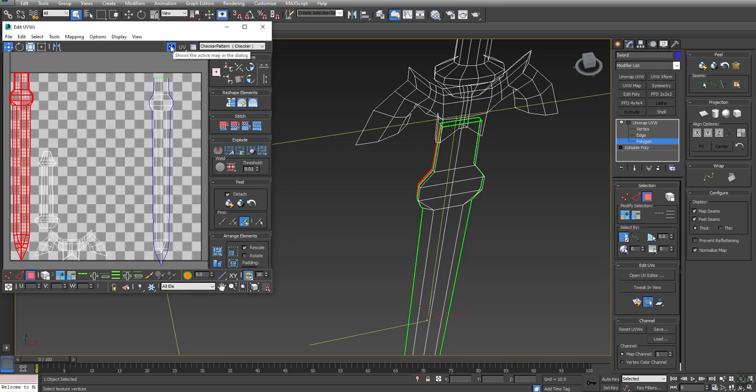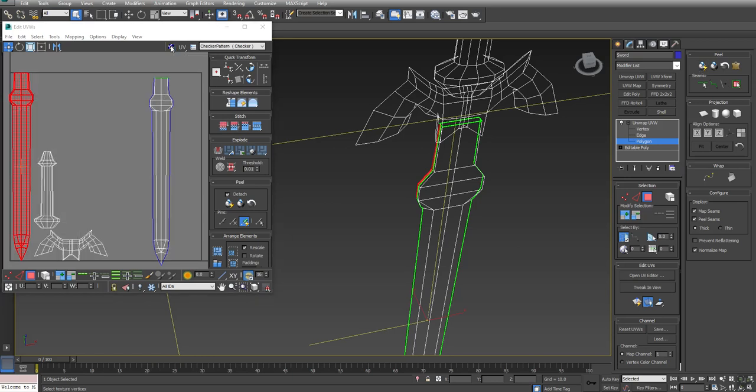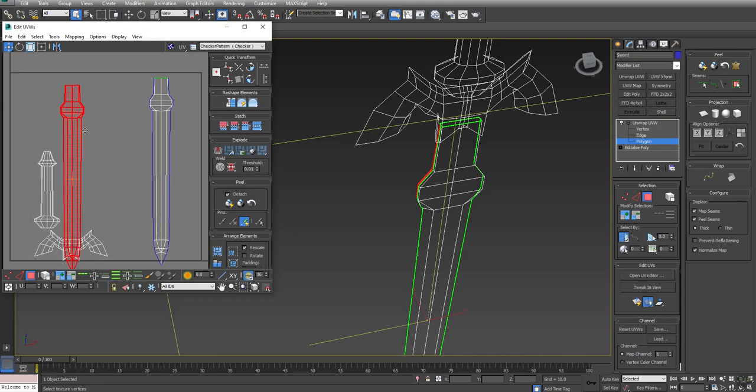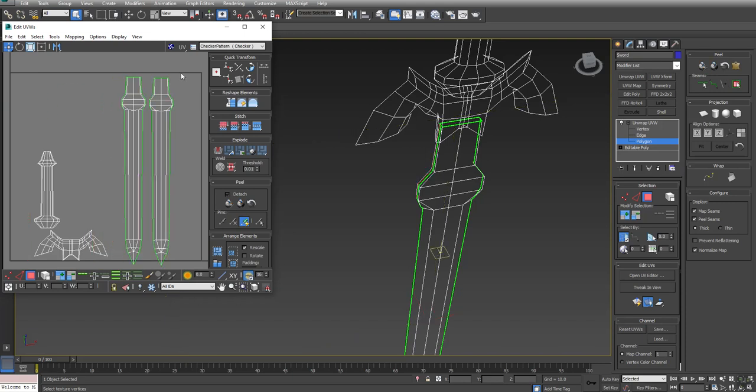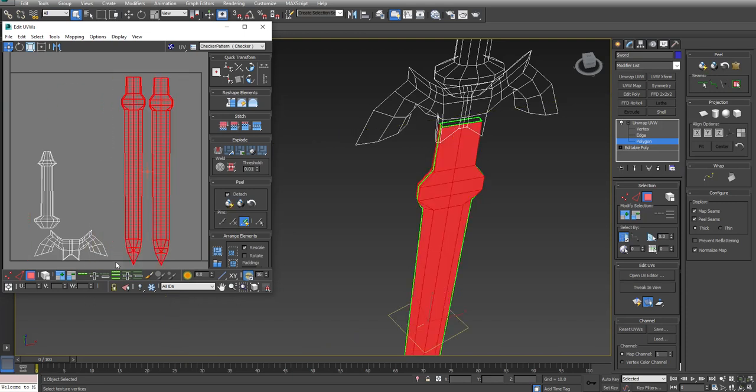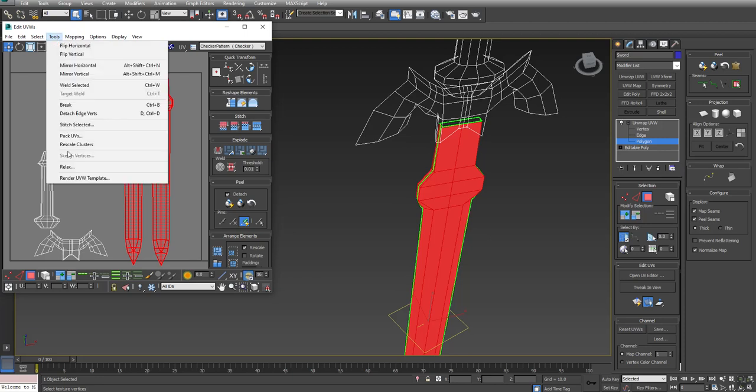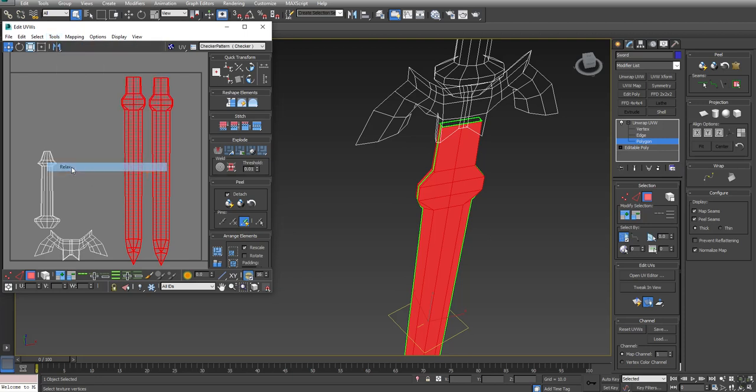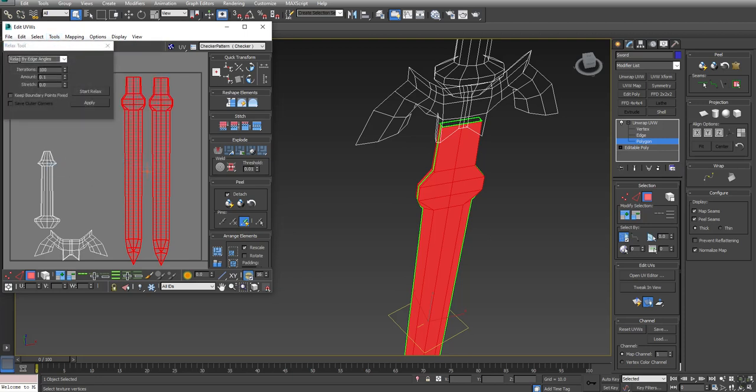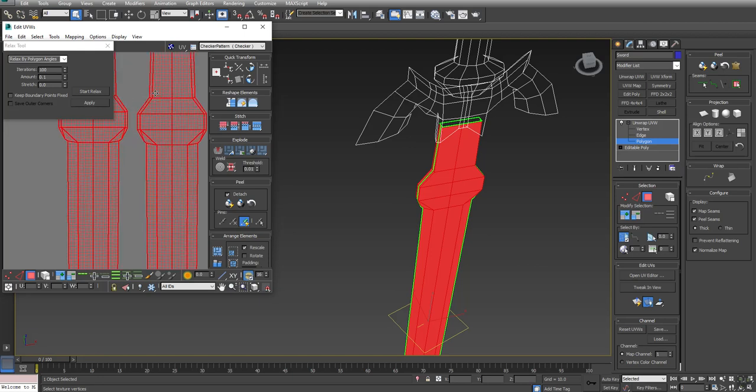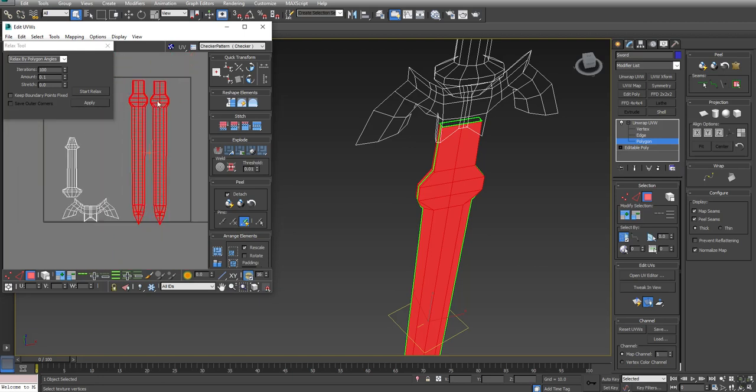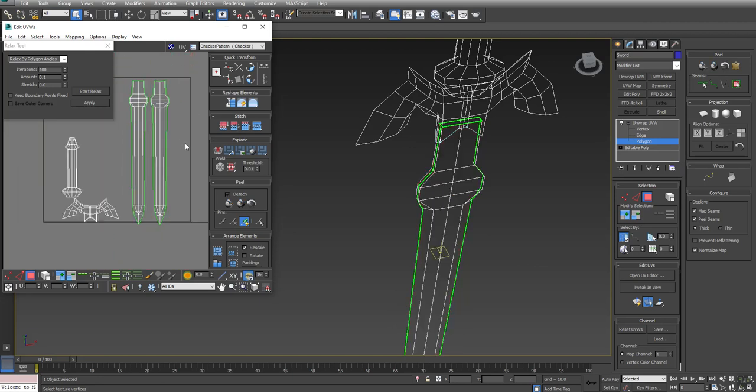I'm going to turn off Show Active Map so it's easier to see. Here's those two sides of the sword. Once I've peeled them, I'm going to go Tools, Relax, and Relax by Polygon Angle and hit Start. Peel will take what you have and unfold it for you. What Relax does is try to adjust the polygons back to their original size and shape. The blade is unwrapped at this point. I'm going to move on to the handle next.